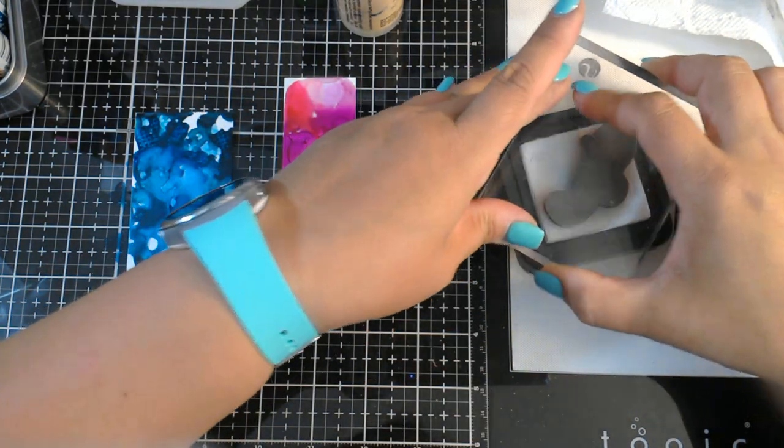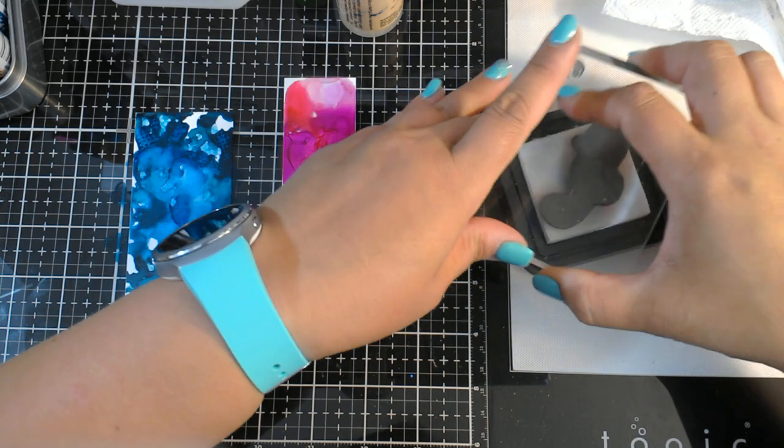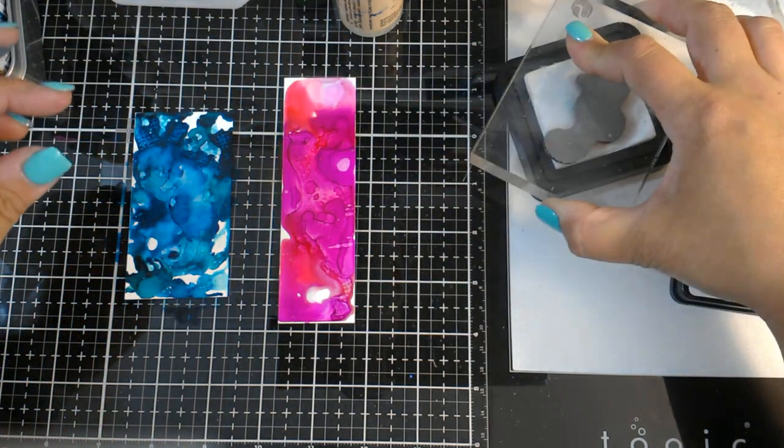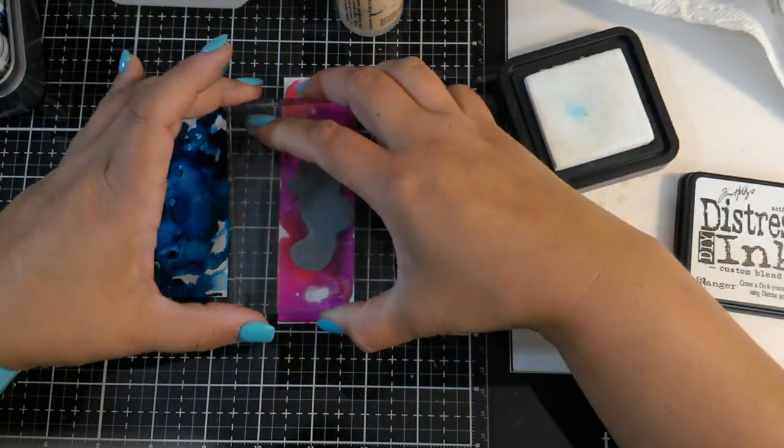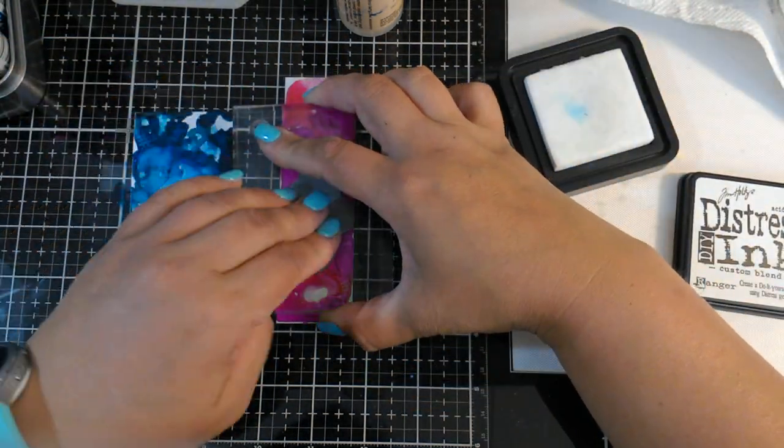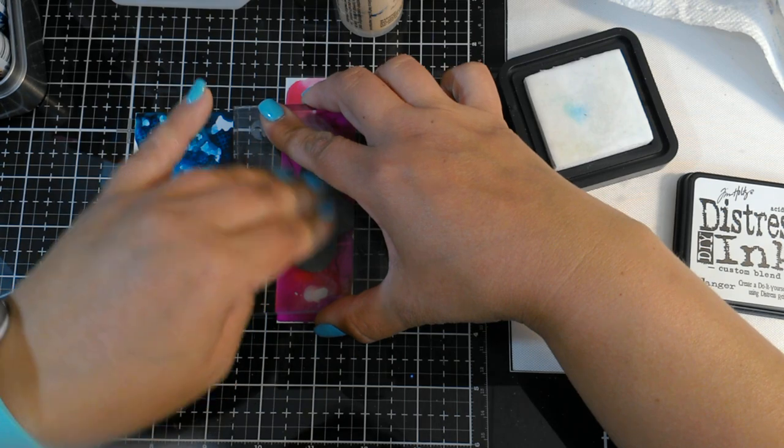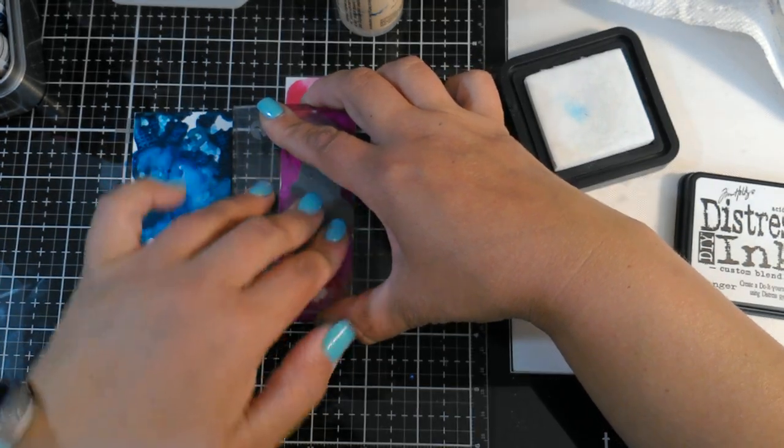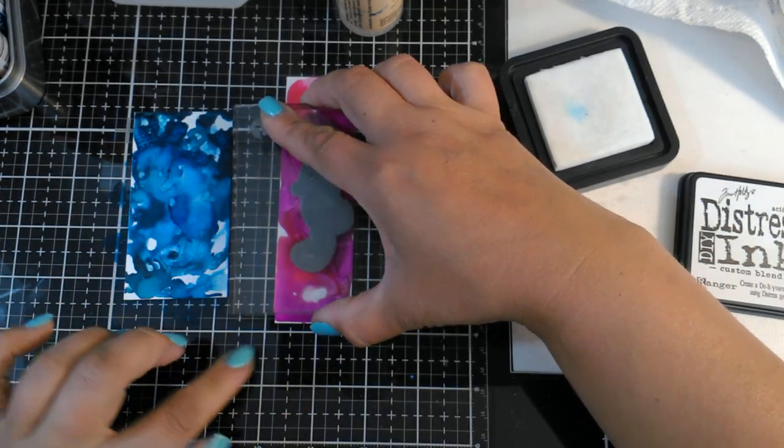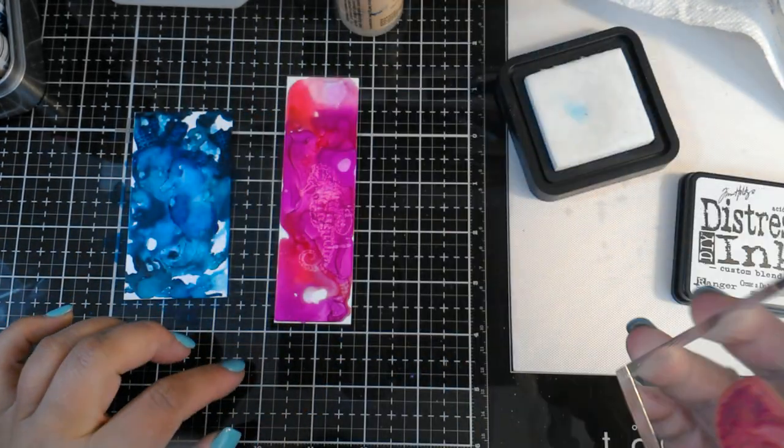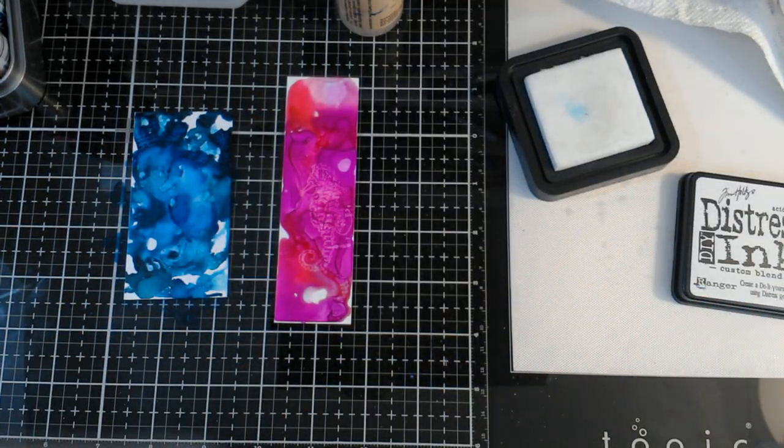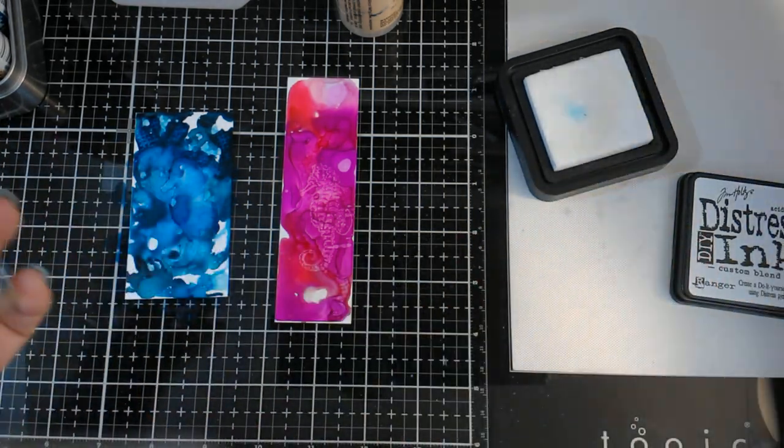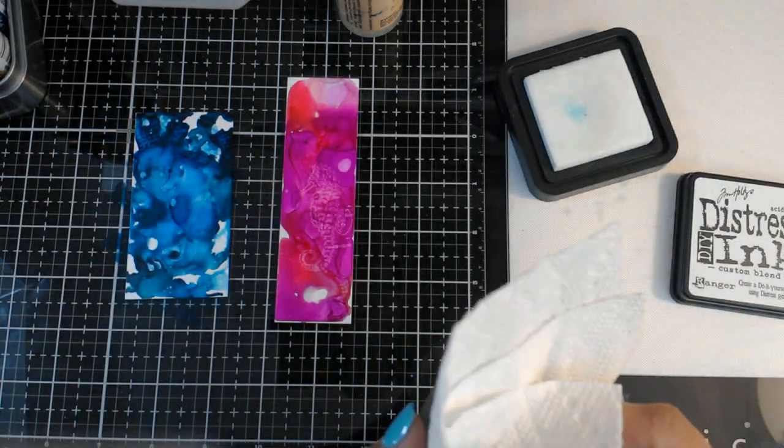The stamp pad is moist. You can feel the solution on there. Ta-da! I would call that a success.